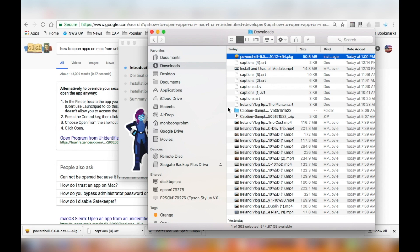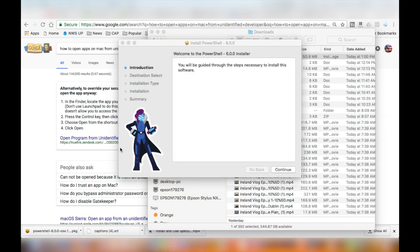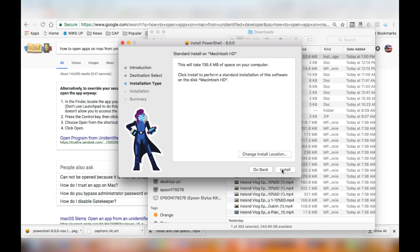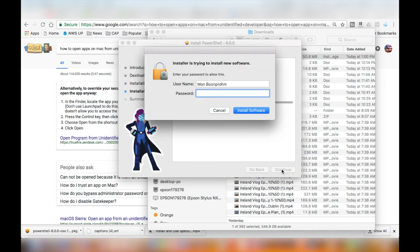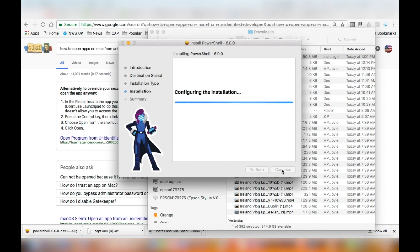The window may appear behind the finder window. Click through each window to continue the installation process. You may be asked to provide a password depending on your security settings on your Mac OS.